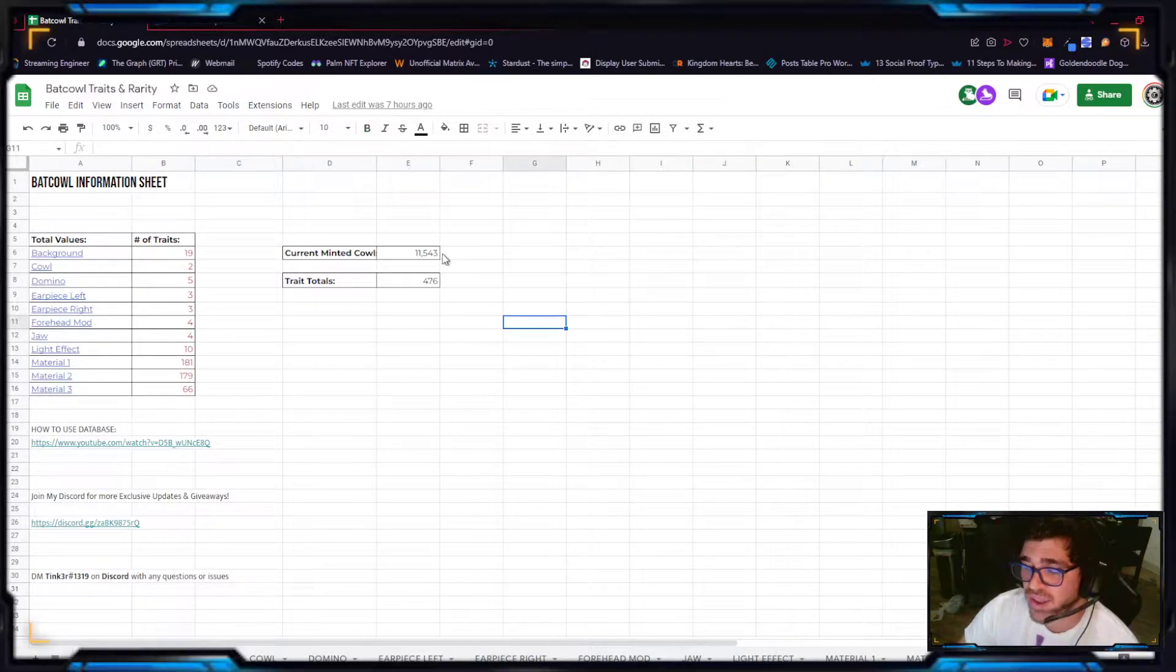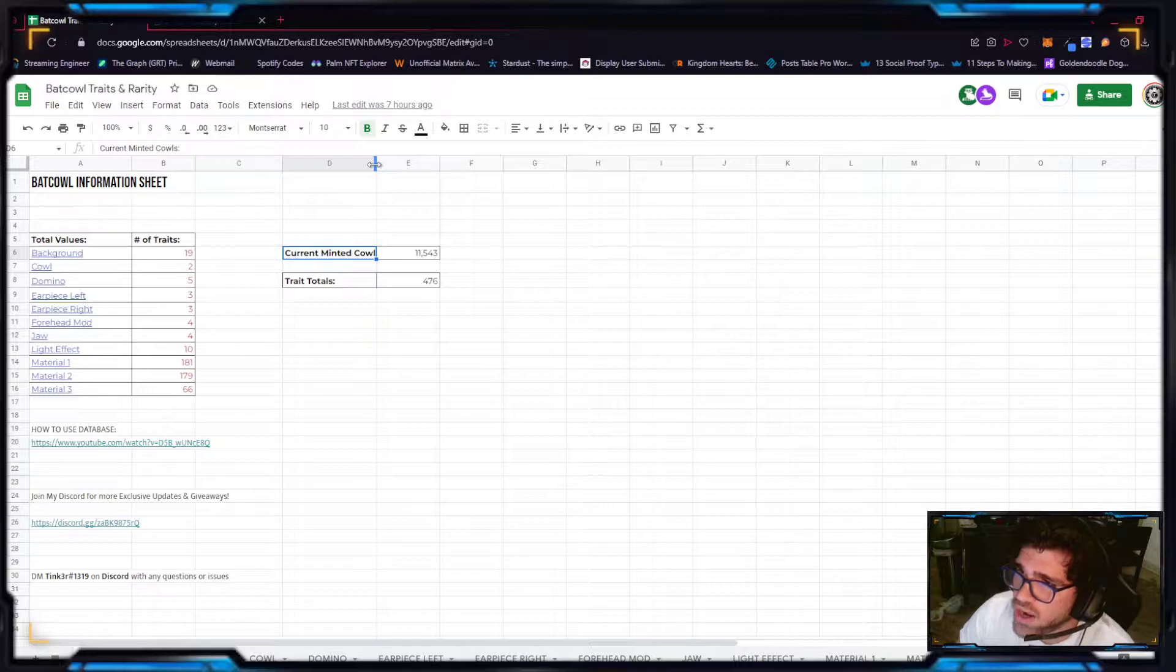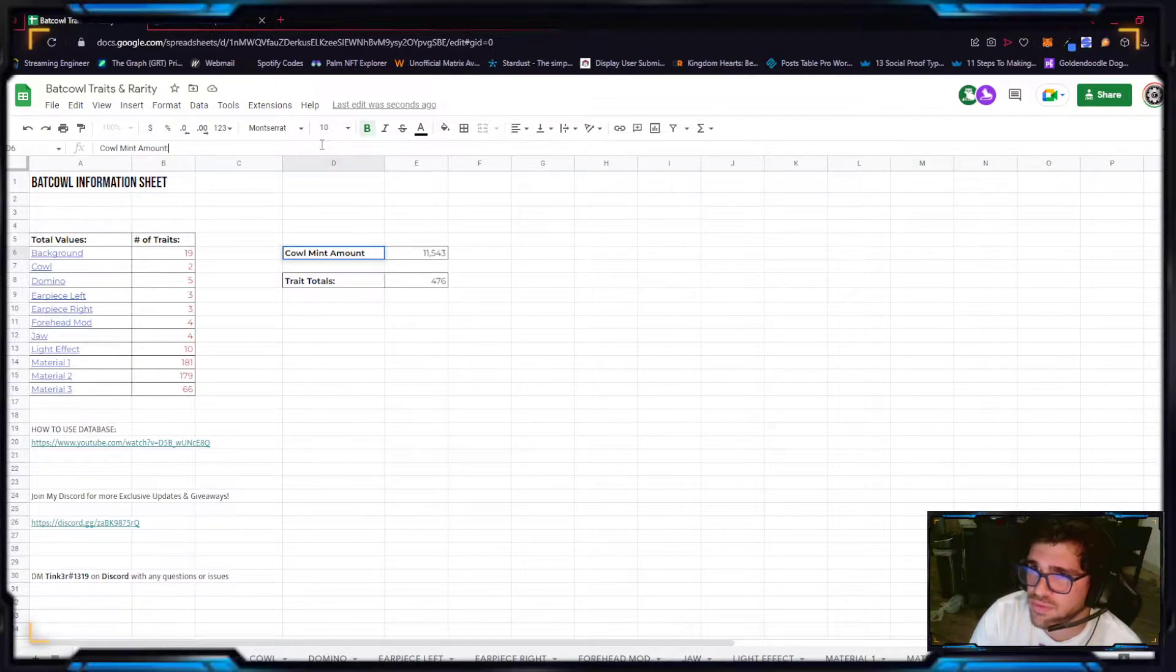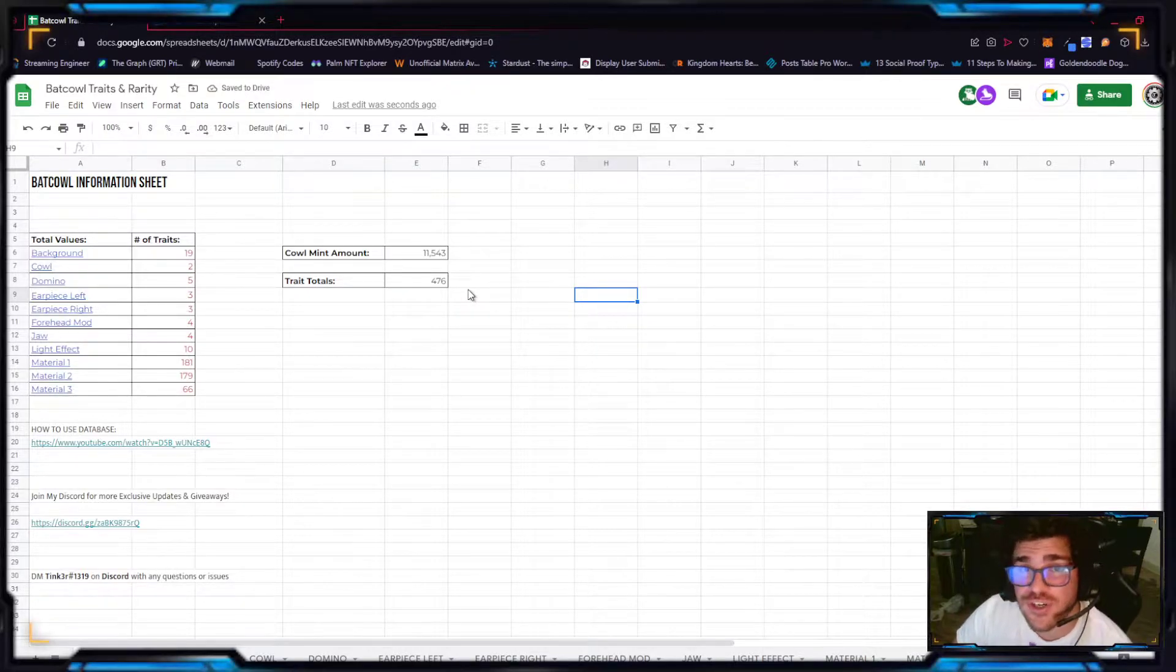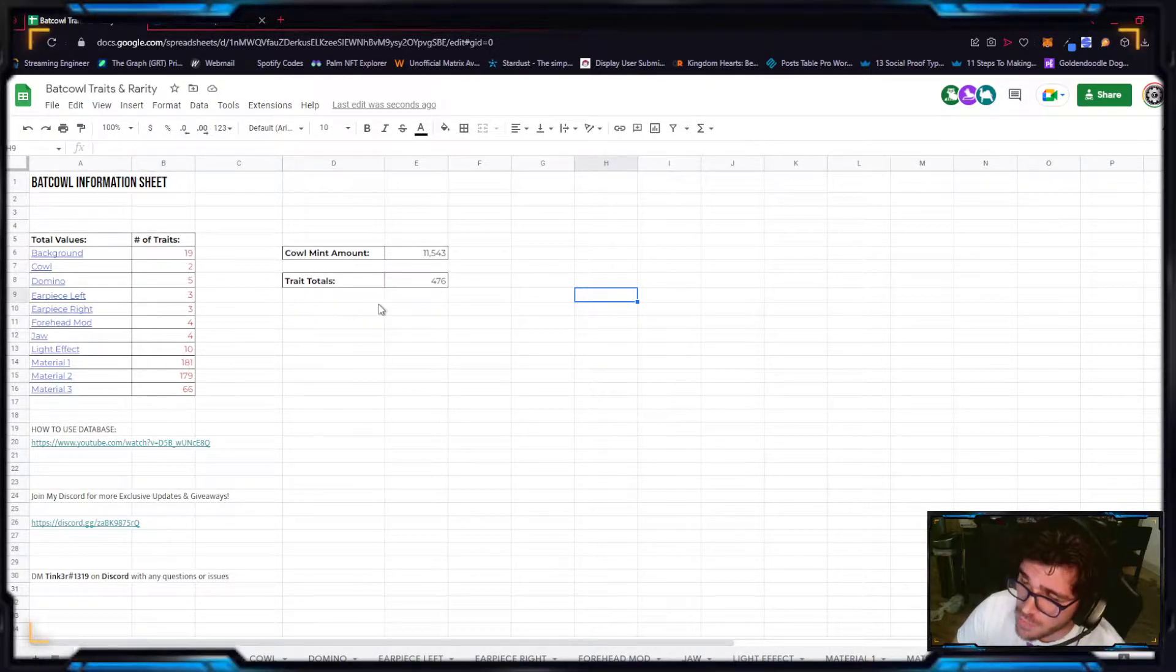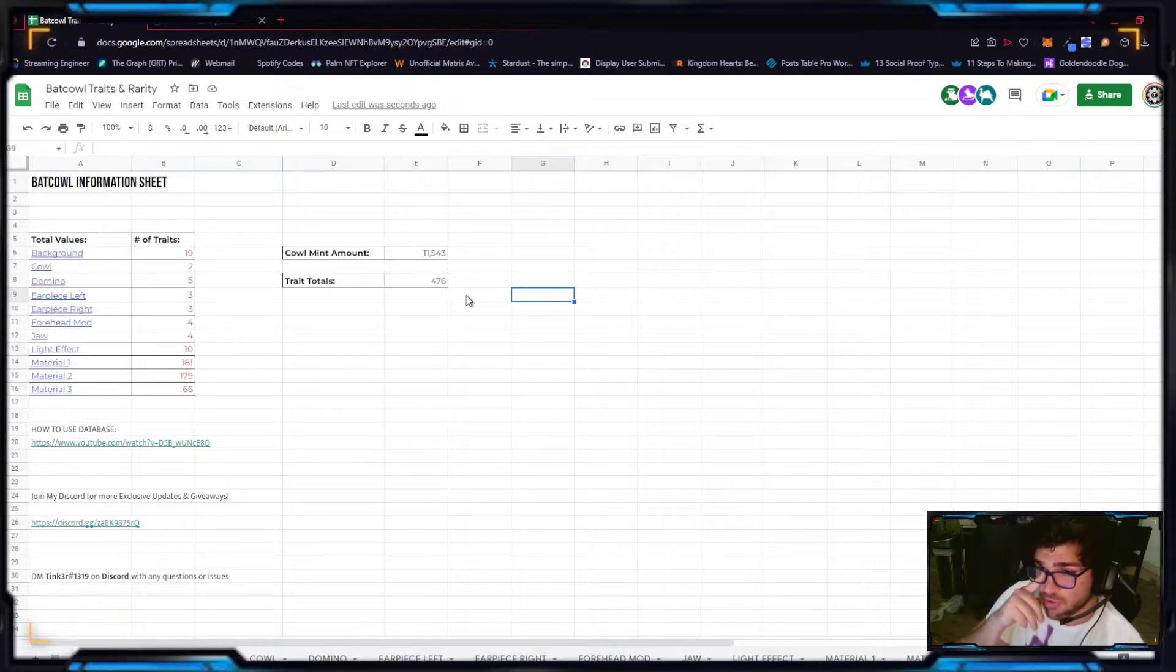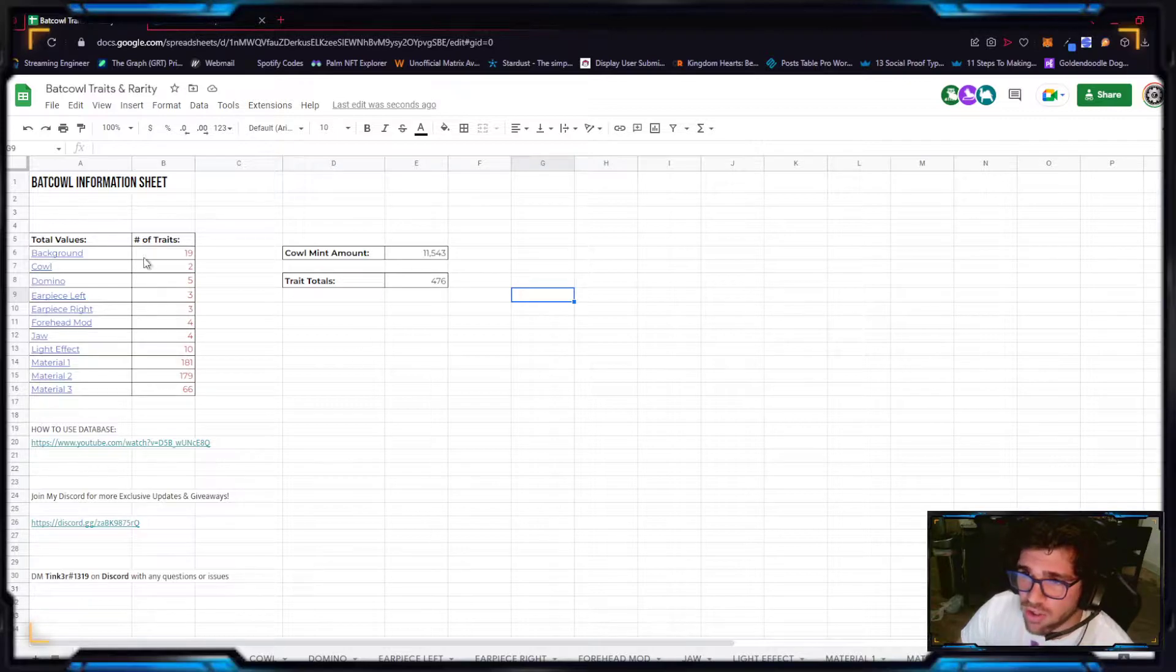There's currently a maximum of 11,543 cows already minted. So that's what it means, currently minted cows. I should change it, I'm going to put cow mint amount. And then the trait totals, they're a total of 476 different traits. But apparently these numbers are all off by 1, or at least most of them are off by 1. So I got to go and fix that right now.